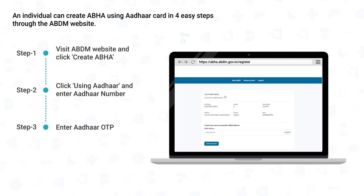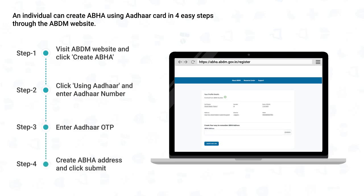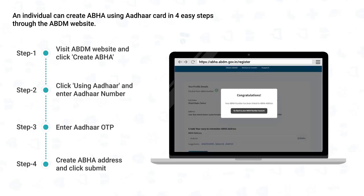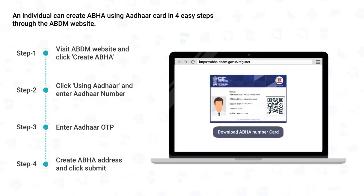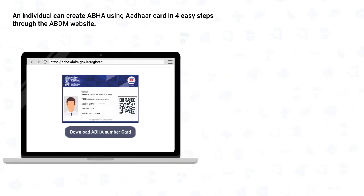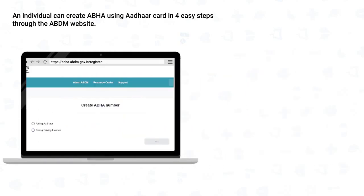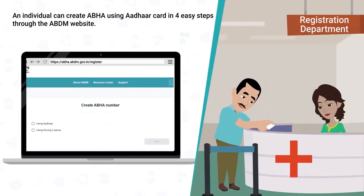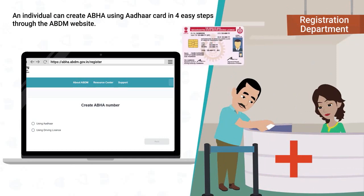The next step is to link the ABHA address. ABHA address is an easy-to-remember address similar to a user ID. It is either user-generated or a default address in the format XYZ@ABDM. After filling the ABHA address, click Submit. Congratulations, you have successfully created your ABHA. You can also download your ABHA by clicking the Download button. In the case of a driving license, a reference number is generated and the individual needs to visit the nearest ABDM-enabled facility with the original license to create ABHA.